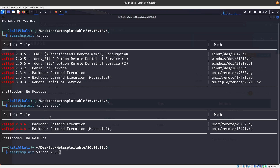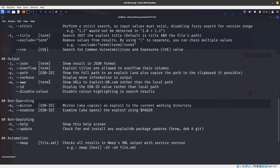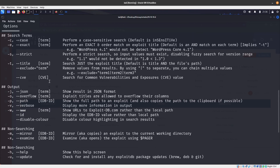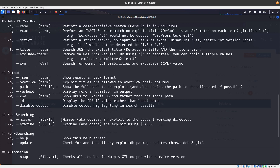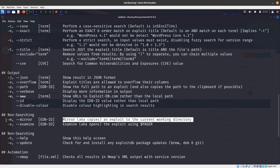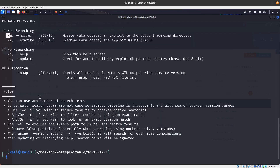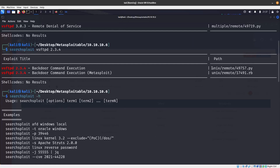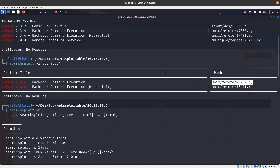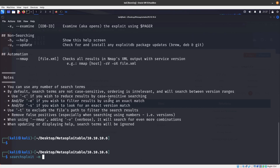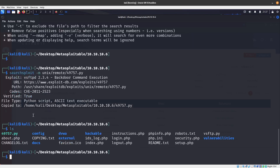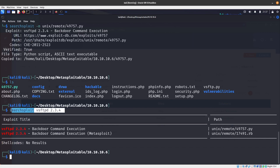With searchsploit, if we do a help command, instead of copying and pasting we could have easily just downloaded the exploit. Using searchsploit -m copies an exploit to the current working directory. So we run searchsploit -m and paste the path, and now we have it right here - the same vsftpd script we just ran.